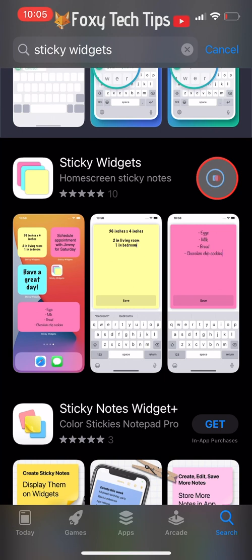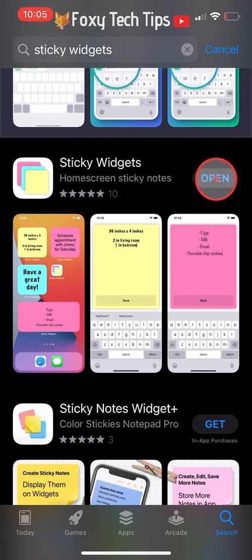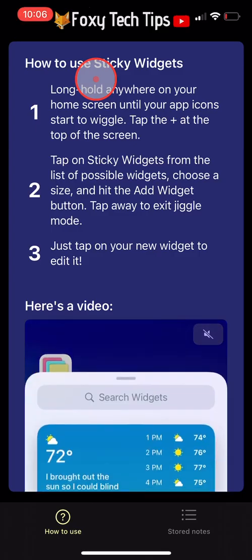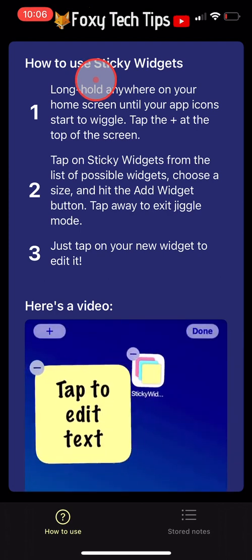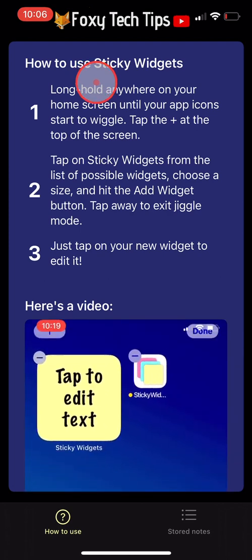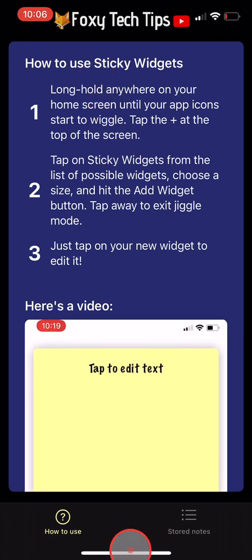When it's finished downloading, open it and then close it again. You don't actually use the app in order to create the widgets, but you just need to open it once to activate it.